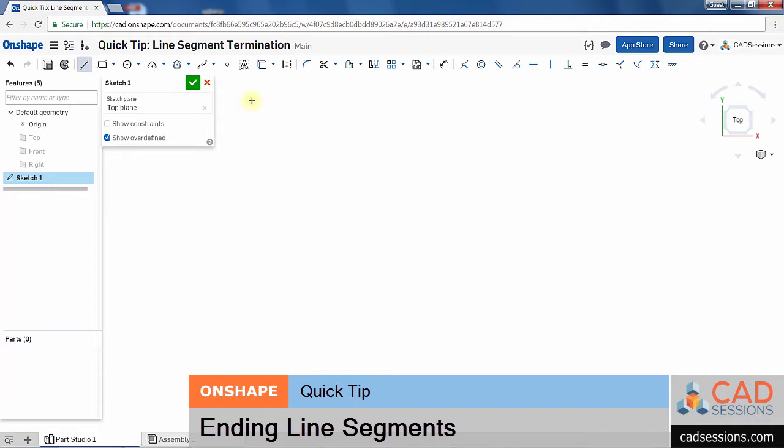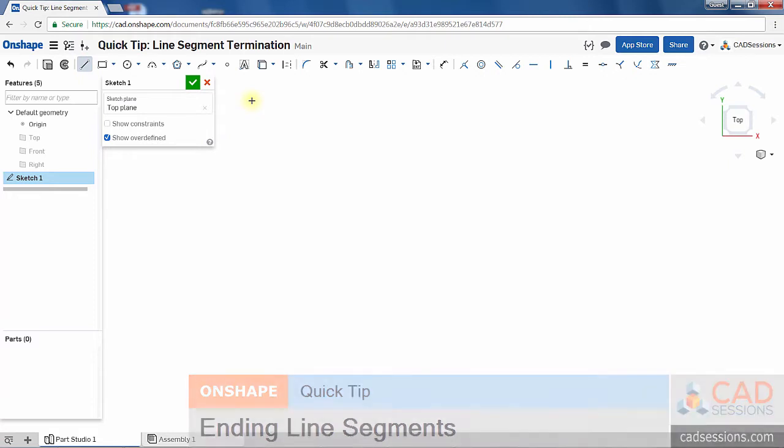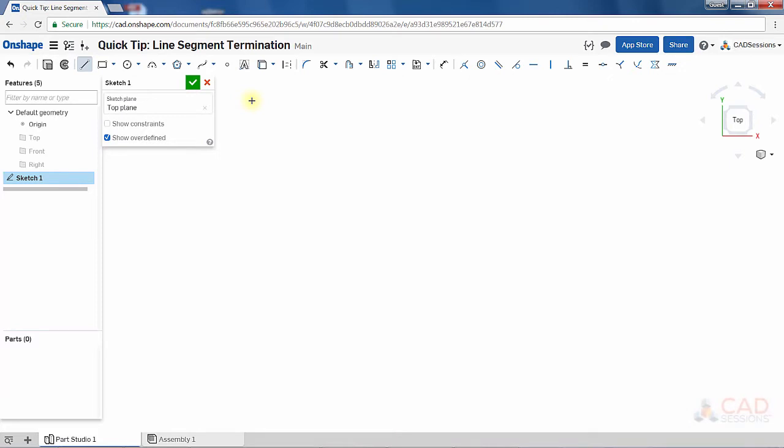Often when we're drawing line segments, we'll sketch a rectangle or some other closed contour. We click, click, click, click, and click again on the endpoint to close the contour and the segment automatically terminates. Nothing to worry about here.